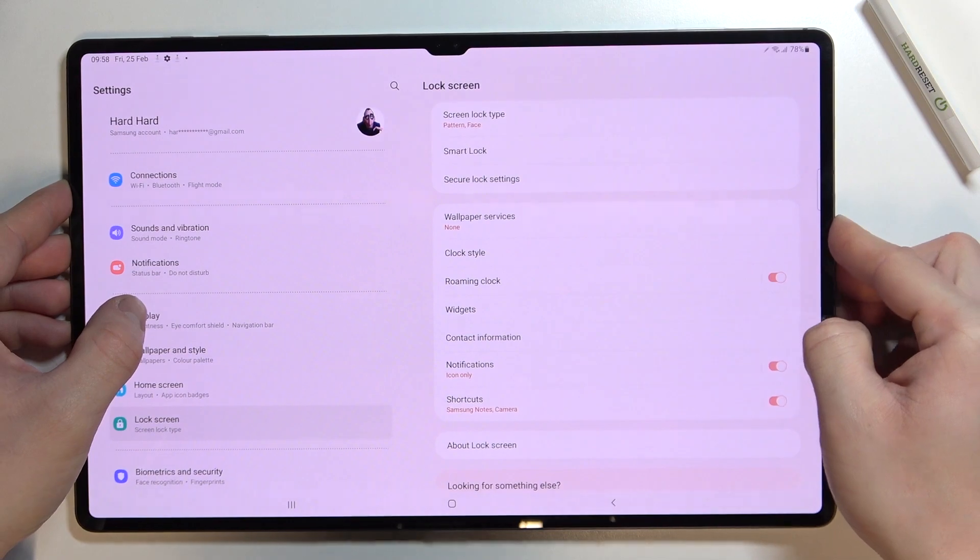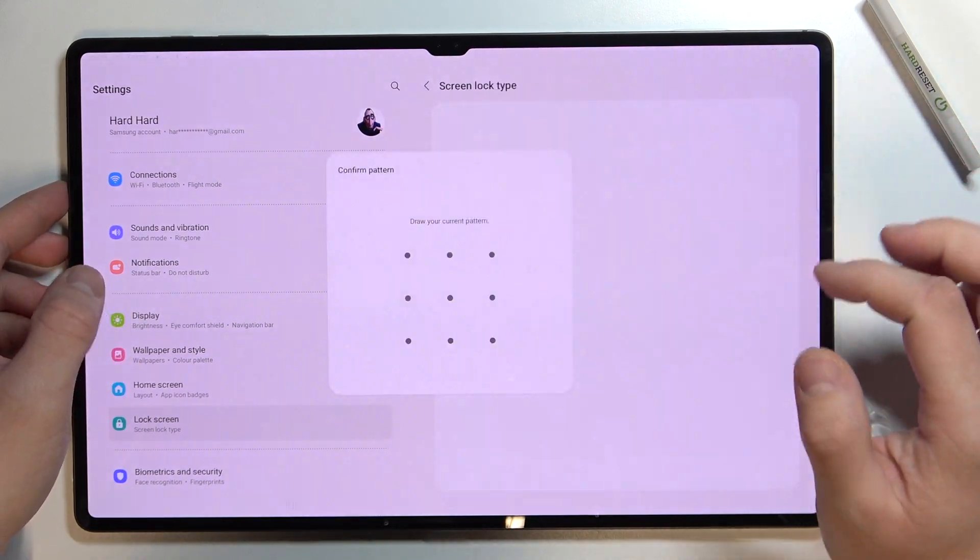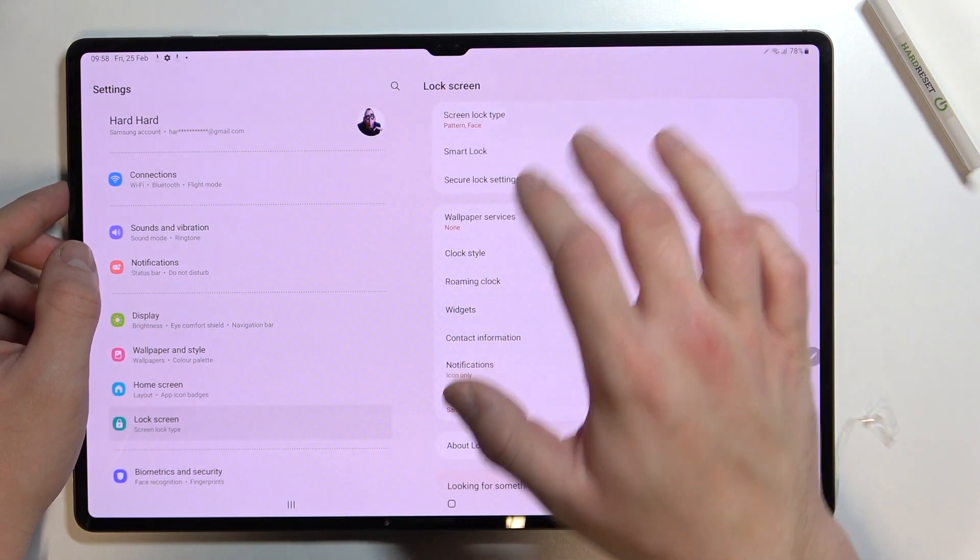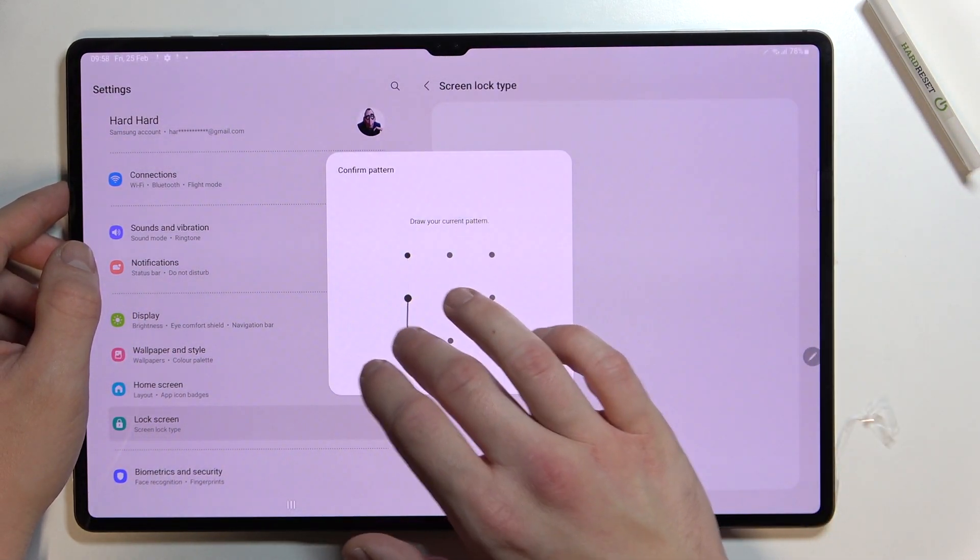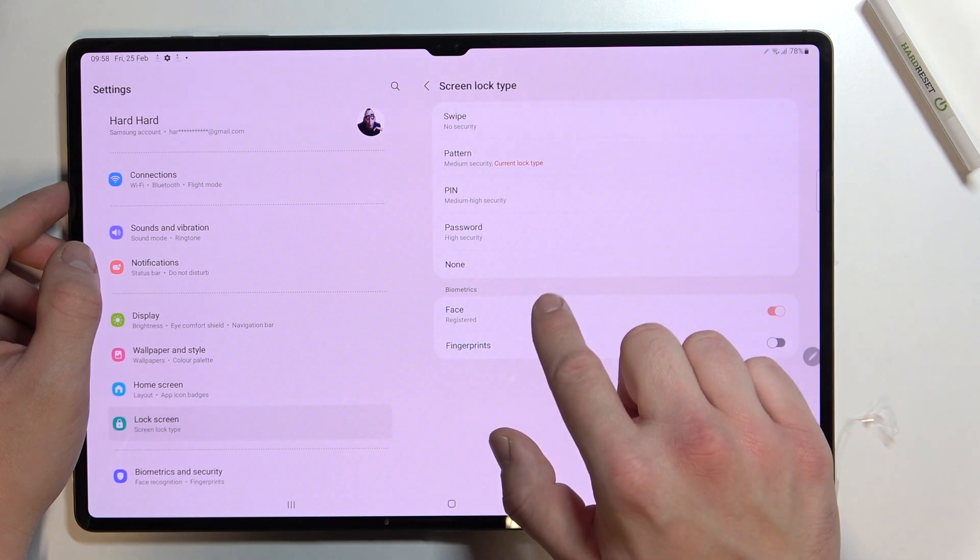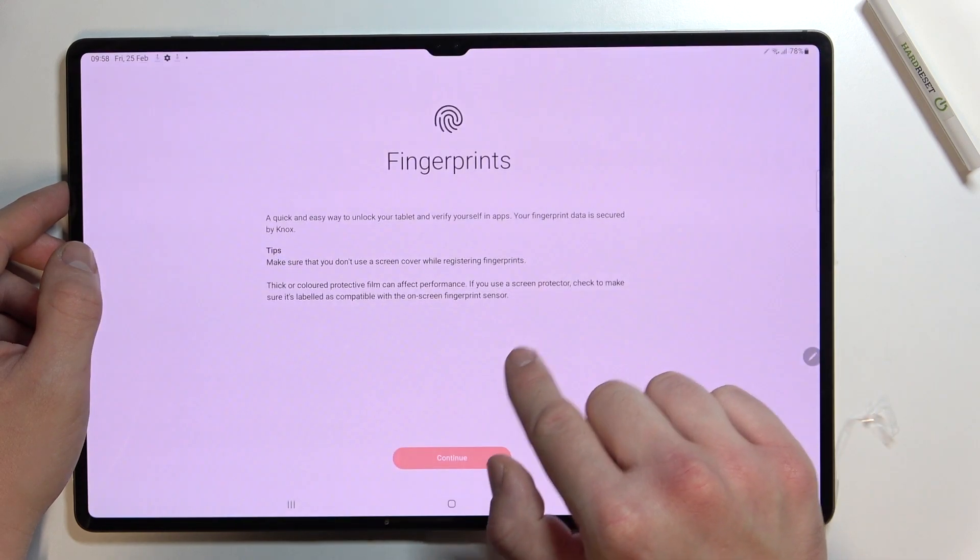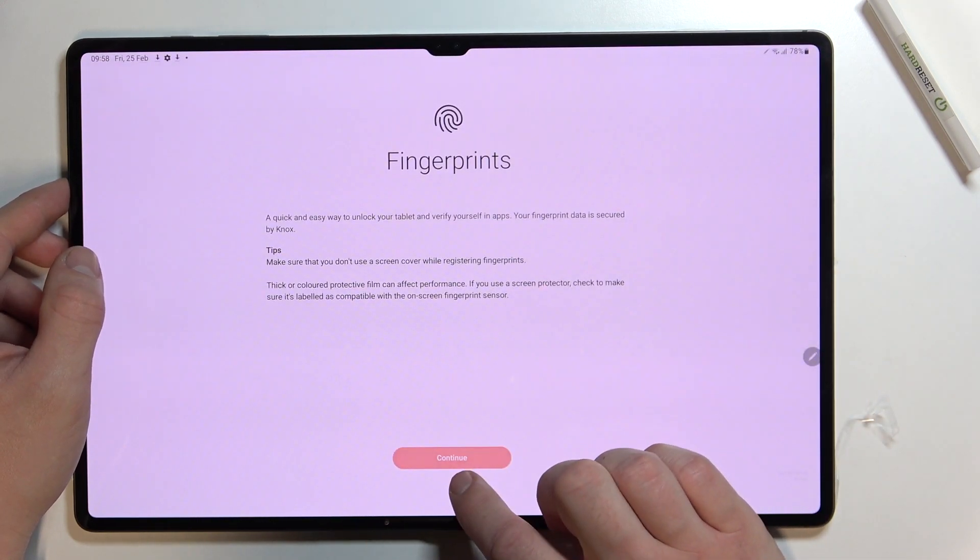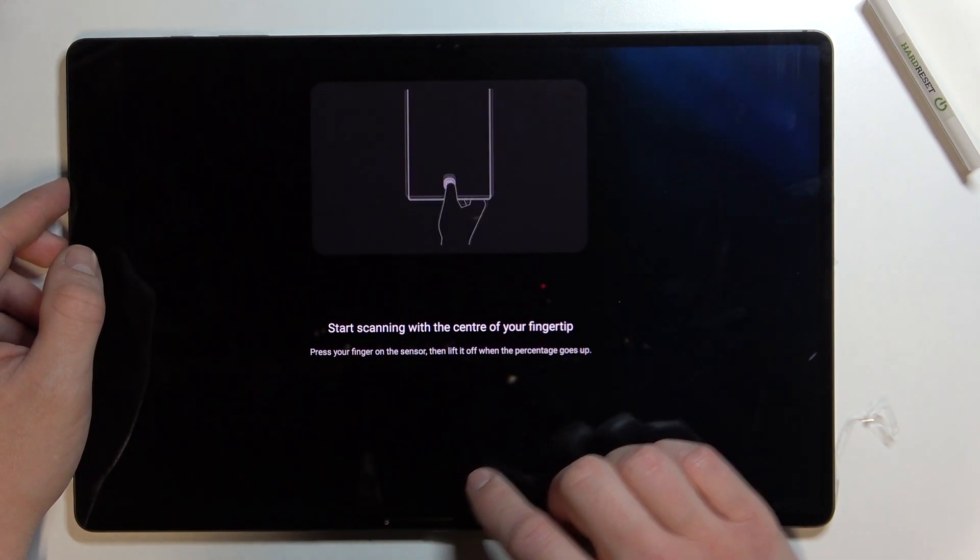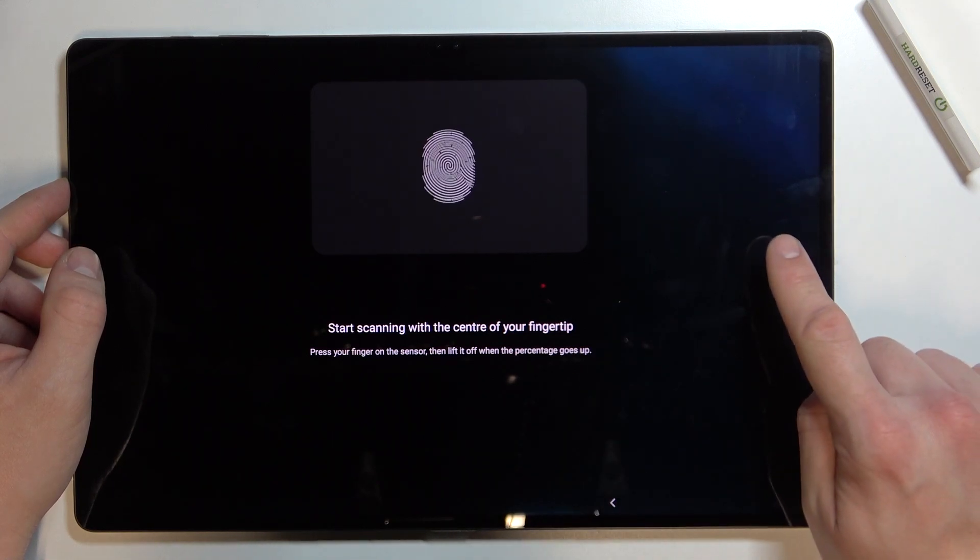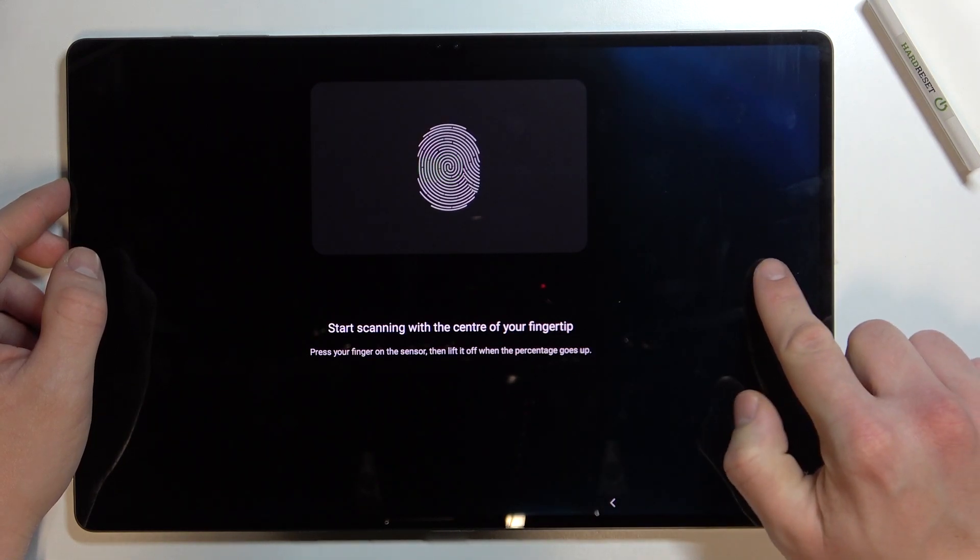Last method to unlock this tab is fingerprint. And our fingerprint sensor is right here.